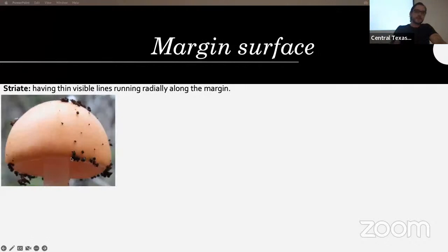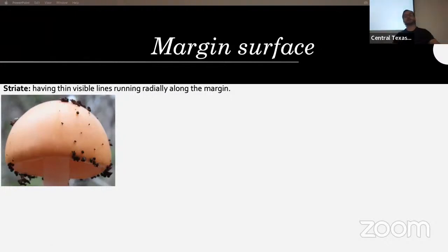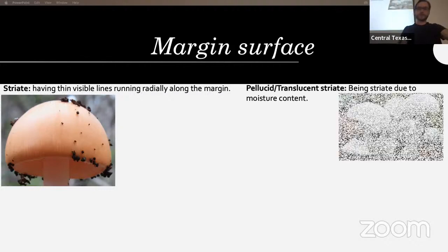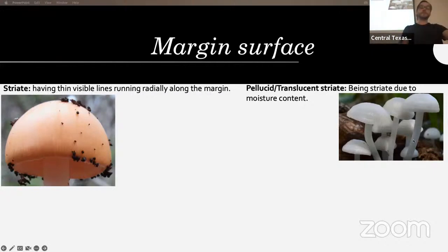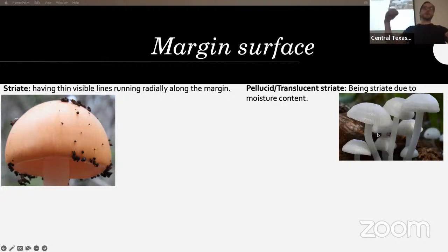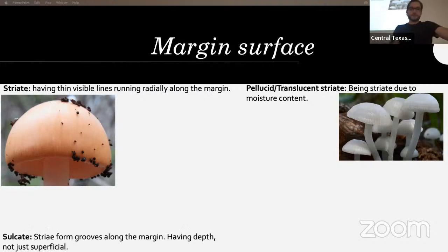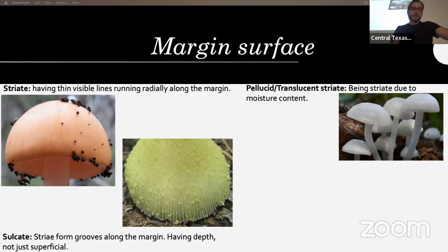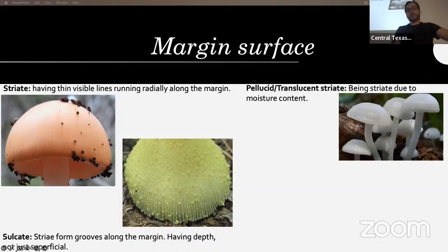The margin surface can be striate — having visible lines running radially along the margin. This is pretty common with some sections of Amanita and a lot of Leucocoprinus. Some are only striate due to the moisture content of the cap, making them translucent striate — when they dry out you won't see it, but the moisture makes the cap slightly see-through, revealing the gills and creating the striation. Sulcate means striation-form grooves along the margin having depth, not just superficial.